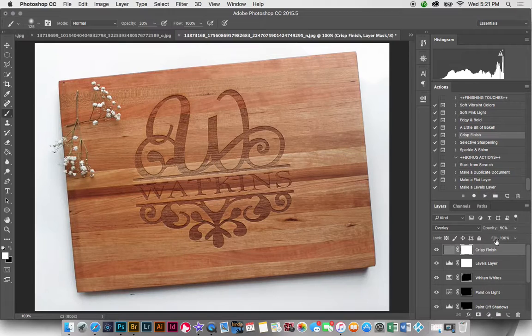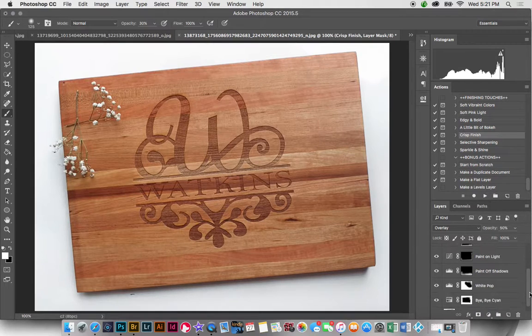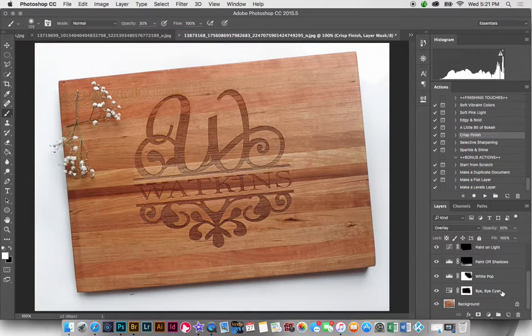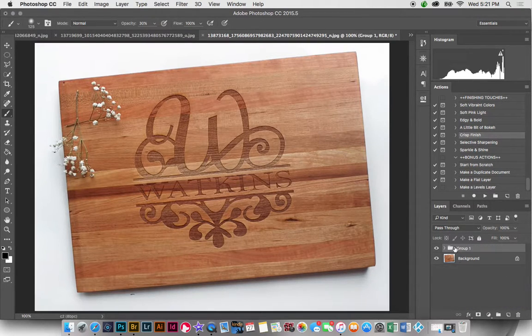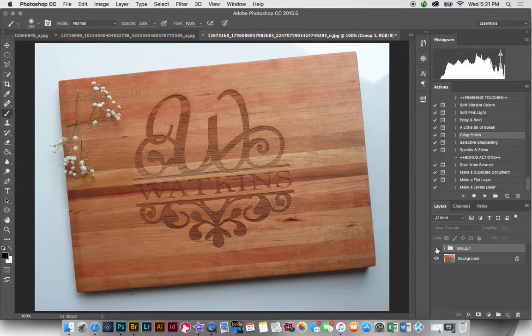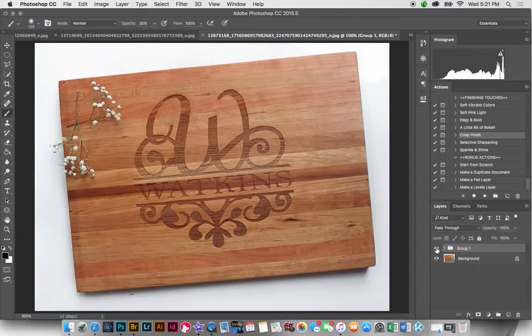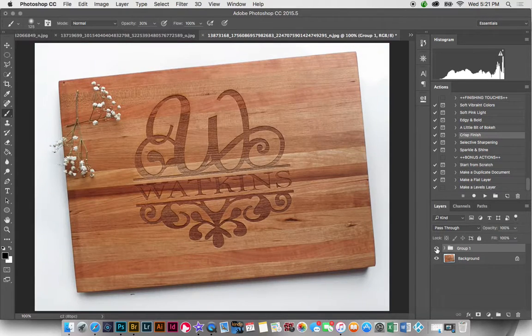So that is all I do there. I'm going to go ahead and select these and group them. So here's the before and here's the after.